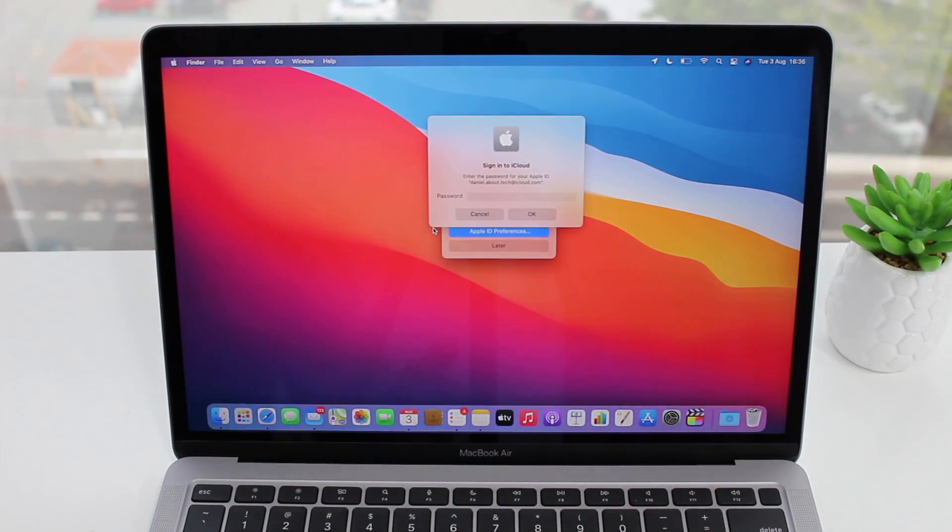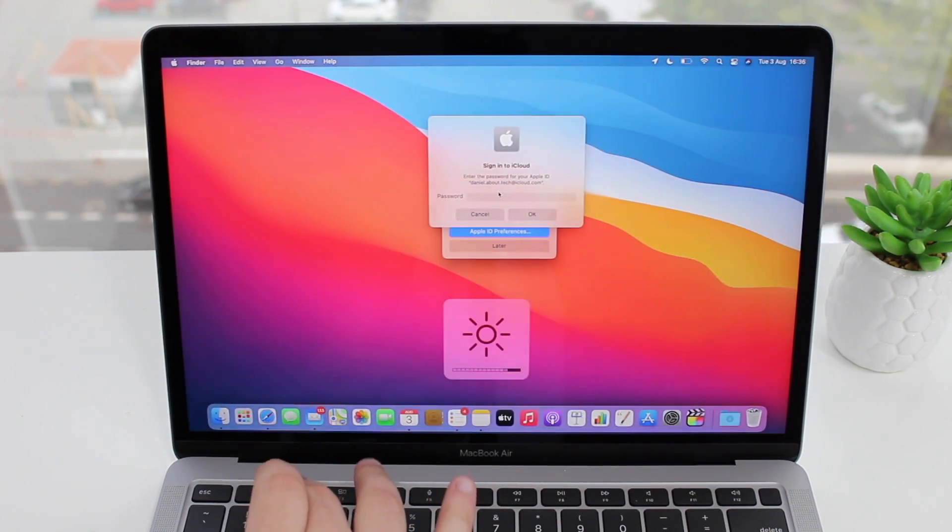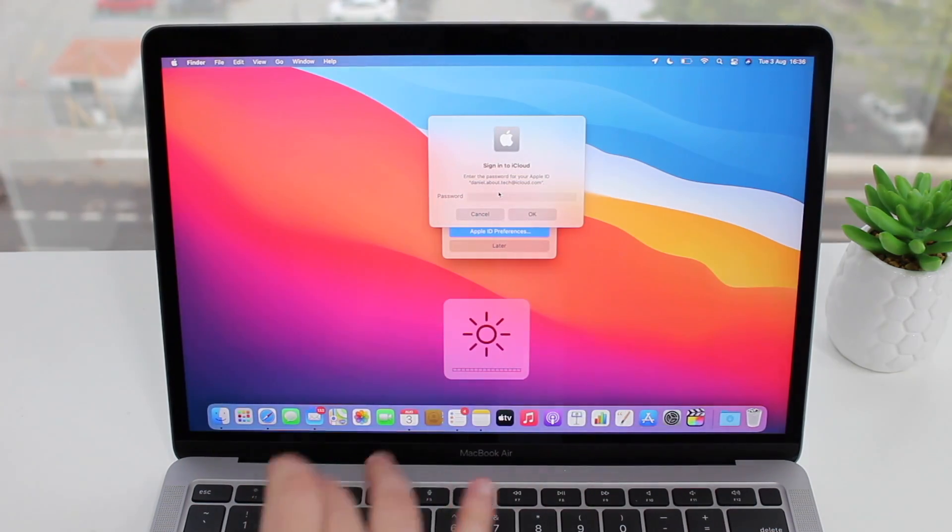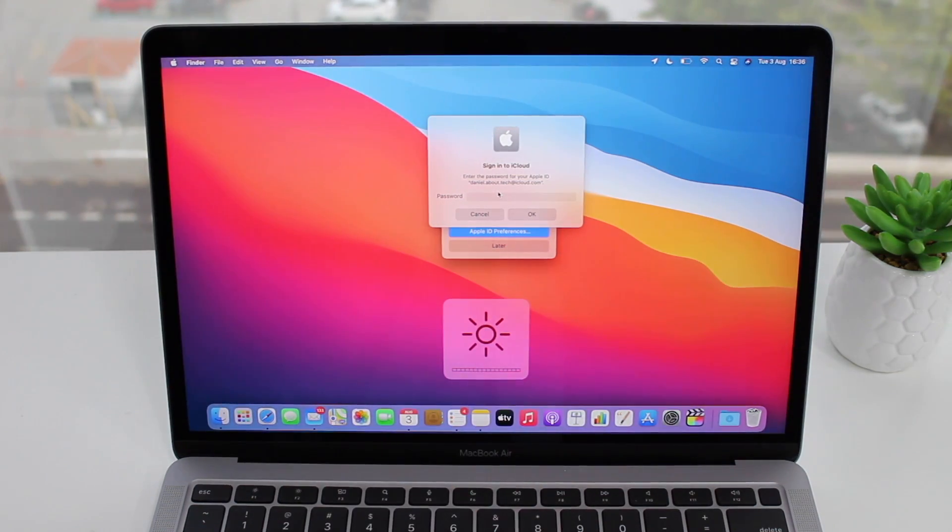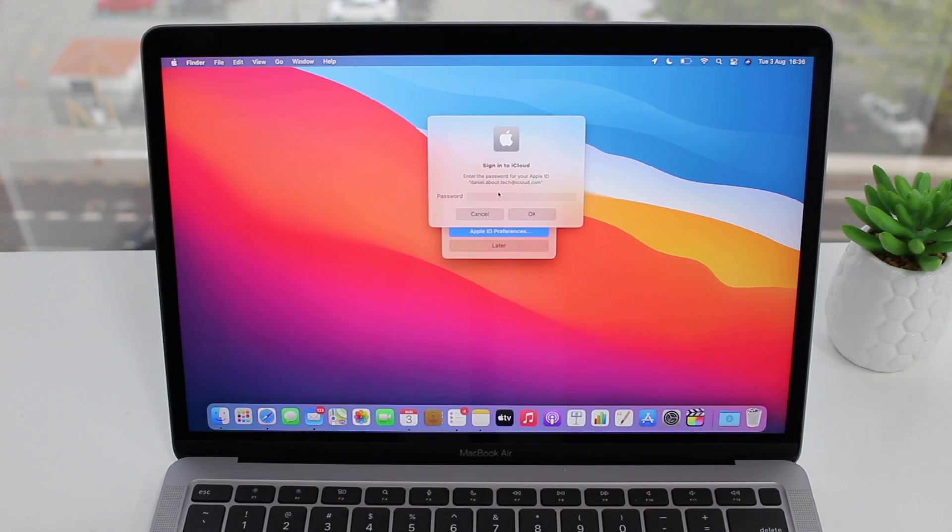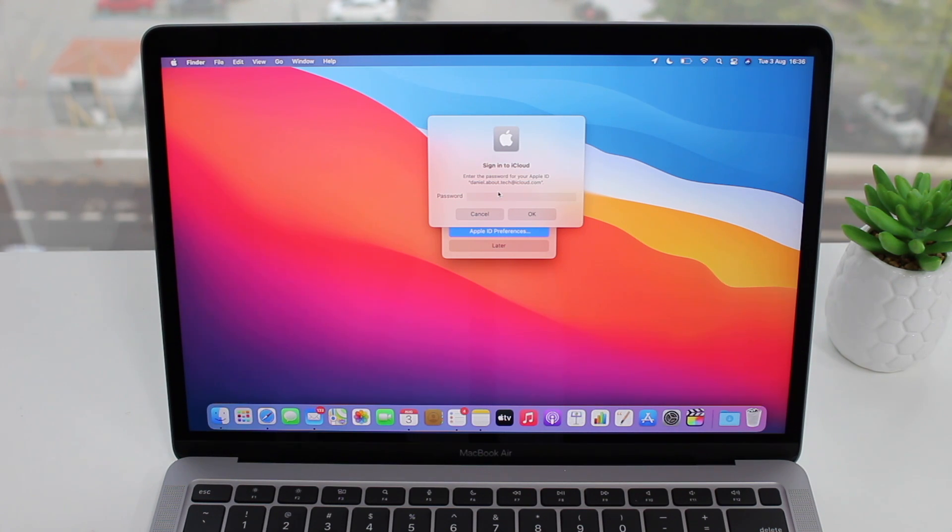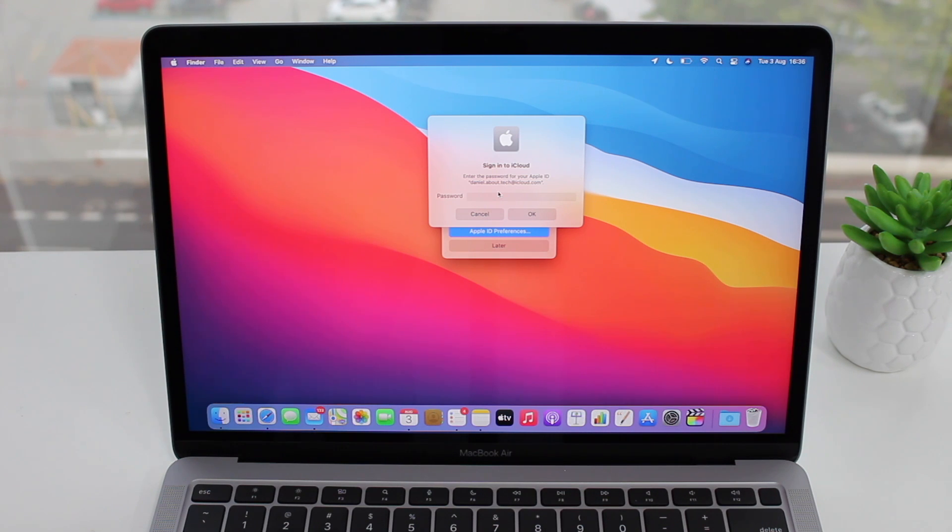Your Mac will most likely ask you to sign into your iCloud once again. Maybe it'll just ask for some confirmations because you just reset your password. No problem, you can just follow everything that your Mac asks you and you're ready, you're good to go.